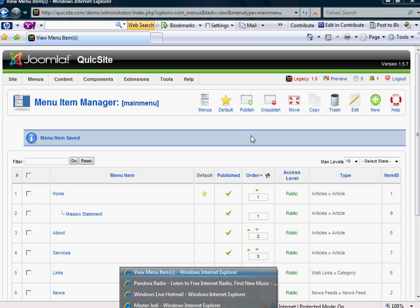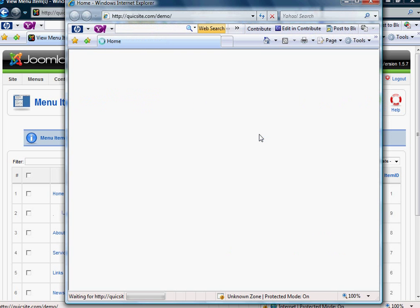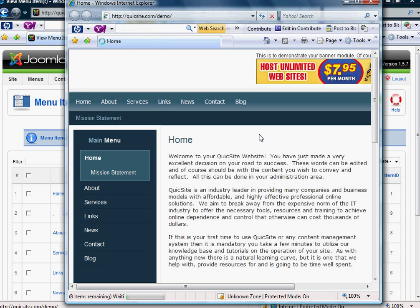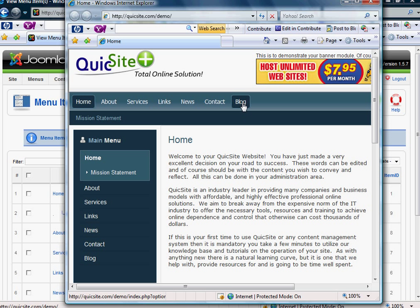And let's go ahead and visit our front end now and hit Preview.